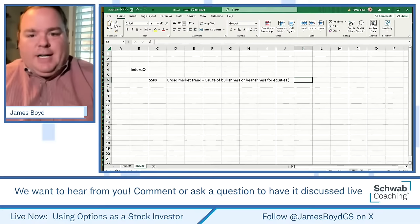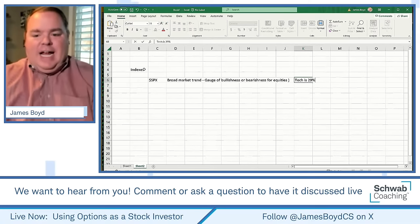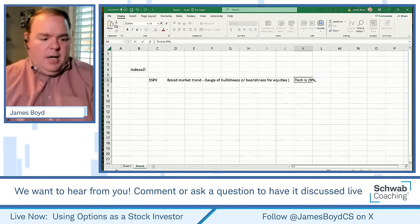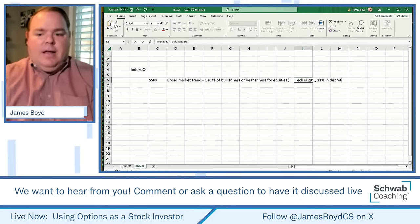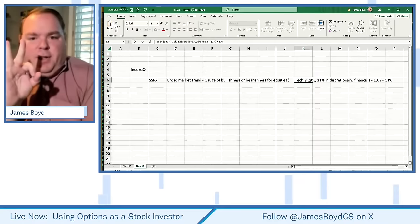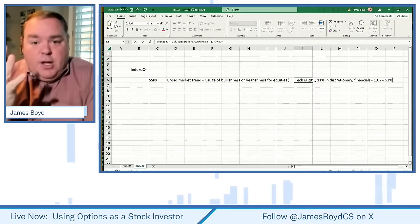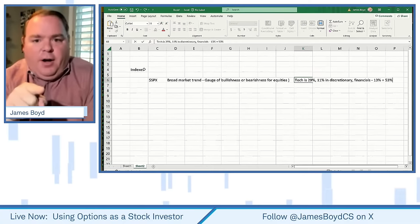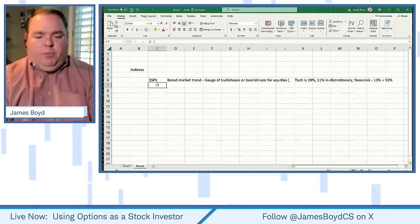When you look at the SPX, understand that tech is 29% of the S&P 500. You also have 11% in discretionary and 13% in financials. So 53% is in just three sectors out of ten — three sectors are over half. When the S&P is going up, you're probably going to be looking at tech, discretionaries, and financials.